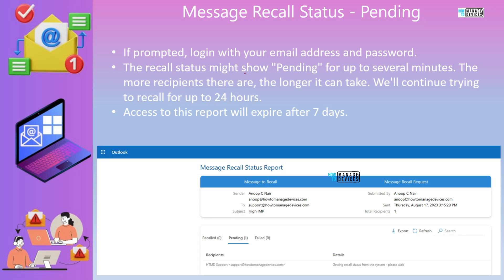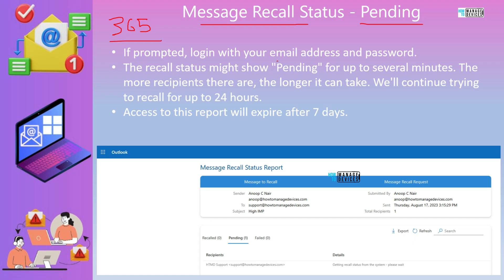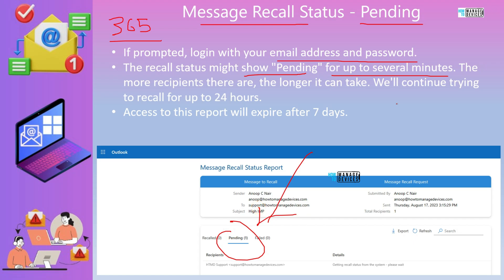Let's start with the recall status report provided by Microsoft 365. Most of the options shown in this video are related to Microsoft 365 Exchange Online Outlook. Microsoft 365 provides a message recall status report and you will get notified about this if you have opted in. The recall status might show 'pending' for up to several minutes.